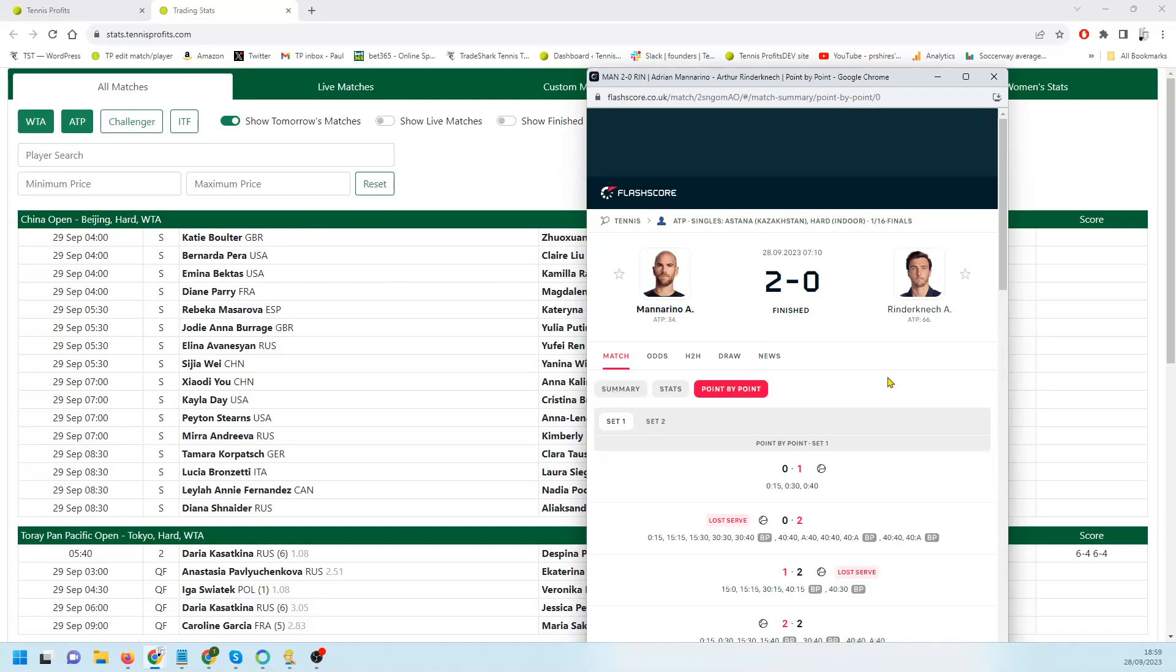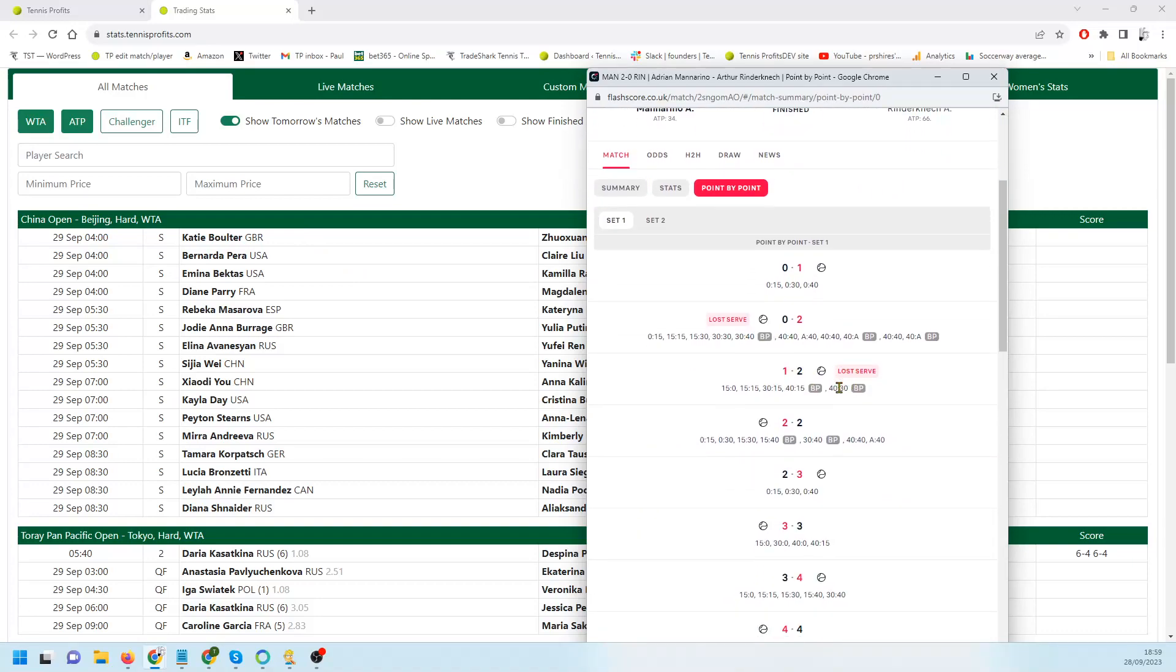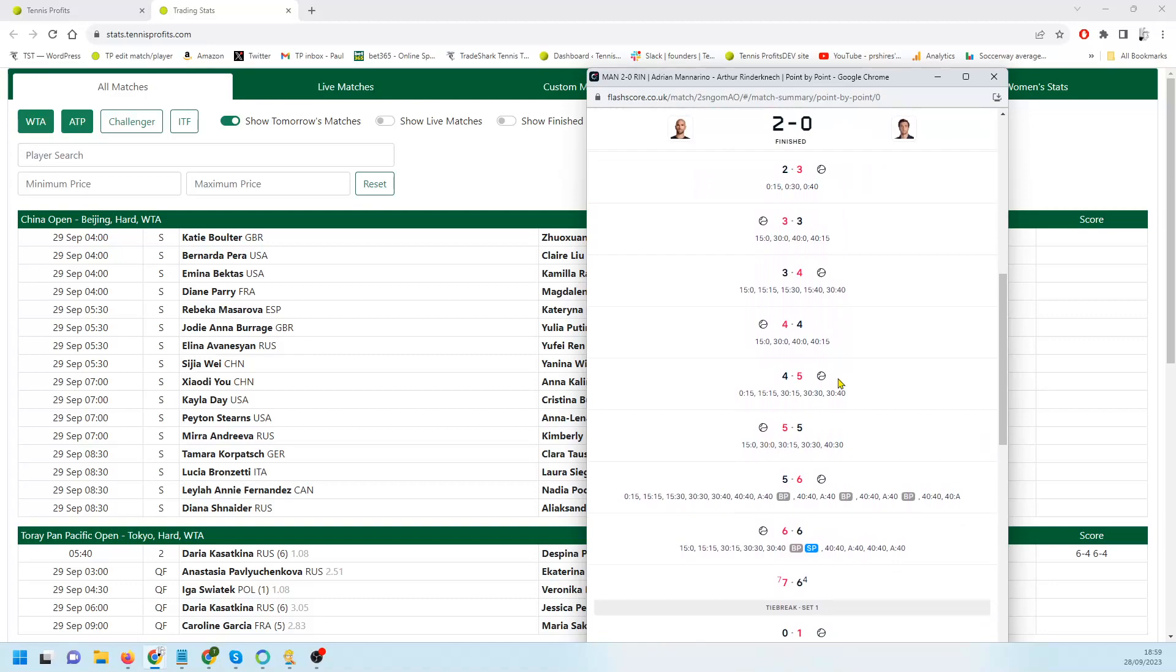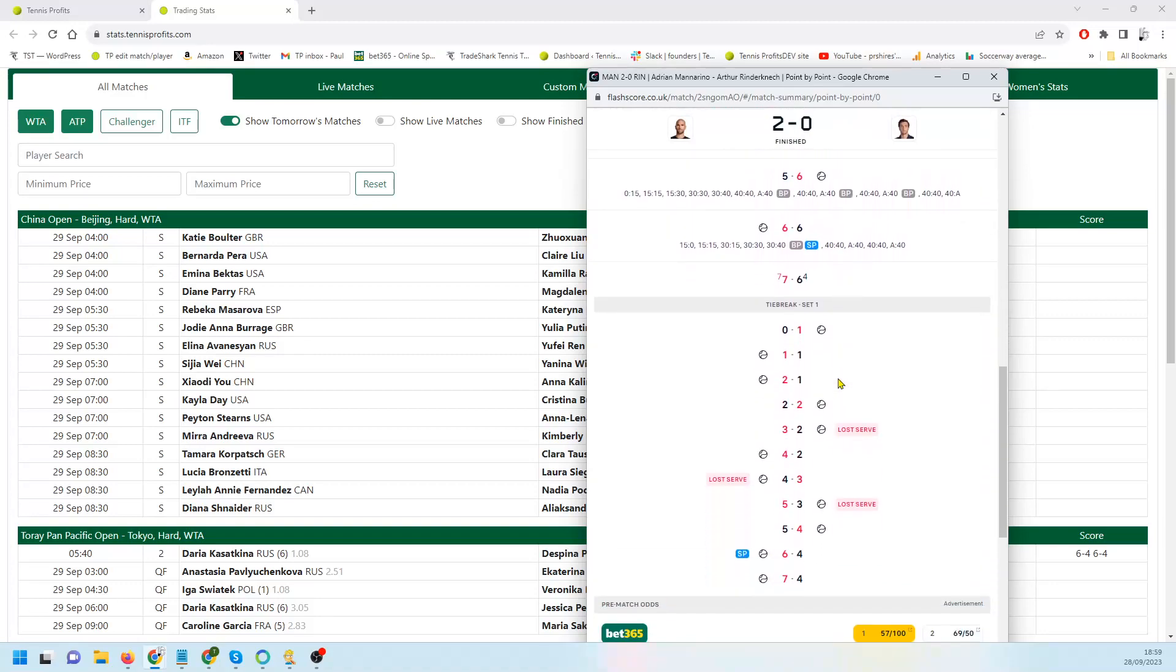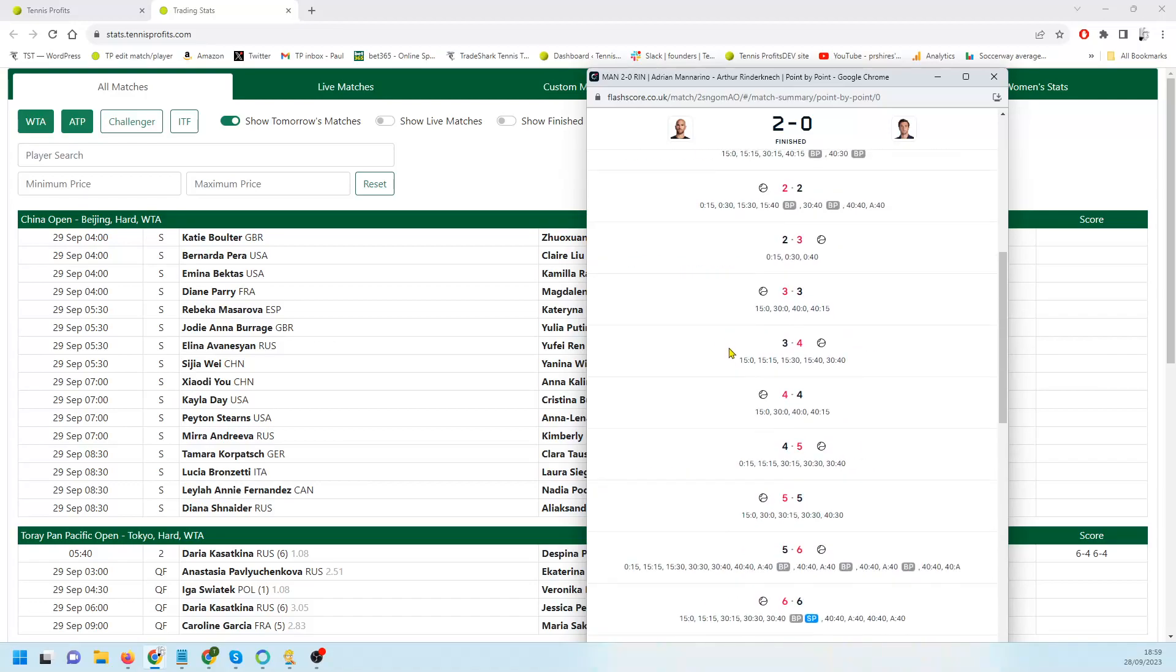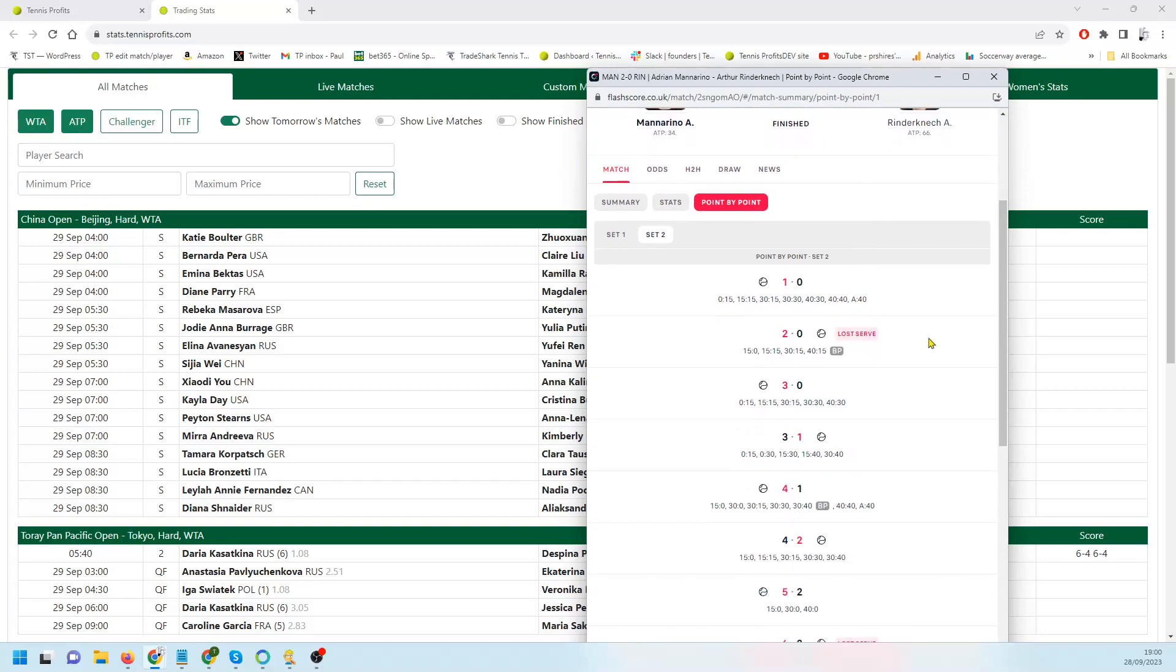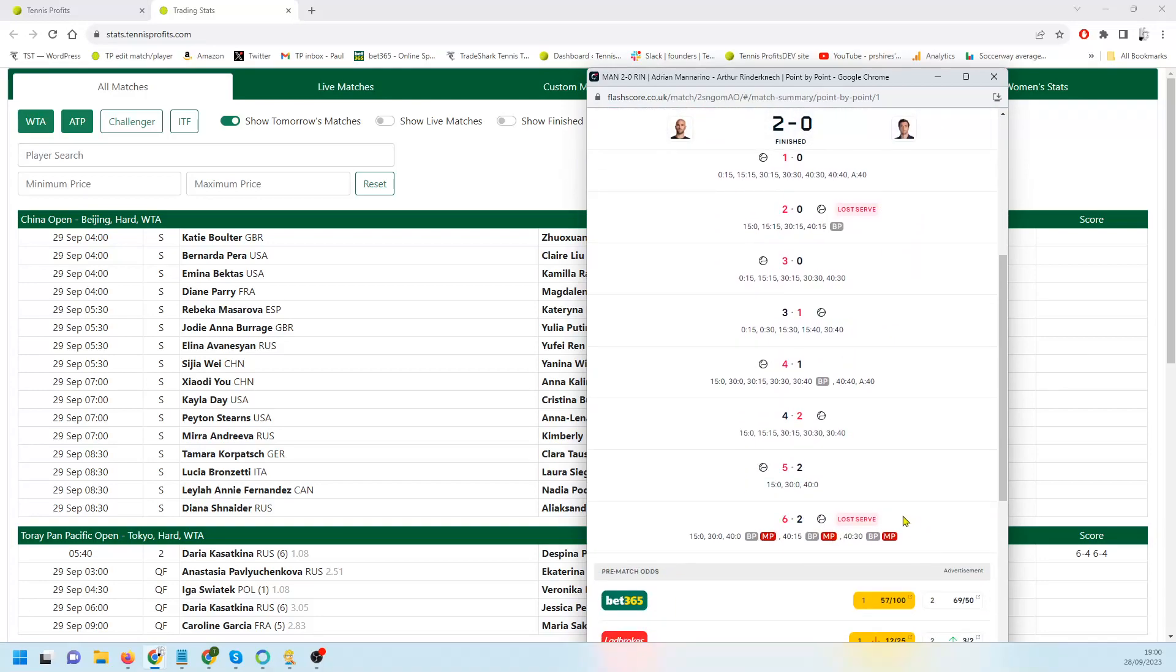He started okay, took a 2-0 lead, broken straight back. They went into a tie break, reasonably close till the very end. Manorino took it. Second set pretty one-sided, Rindekonec broken in his first and last service games. Should have gone with my gut, but more often than not the stats tell the truth.